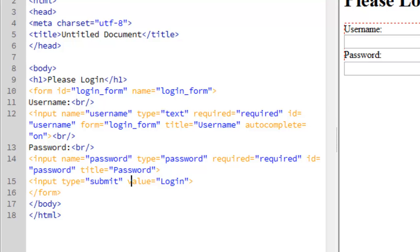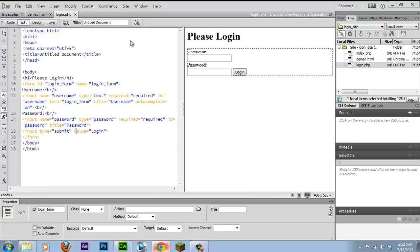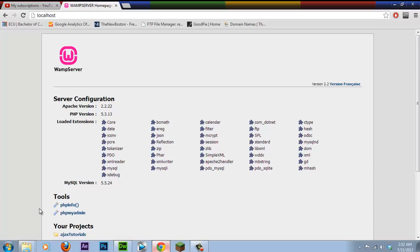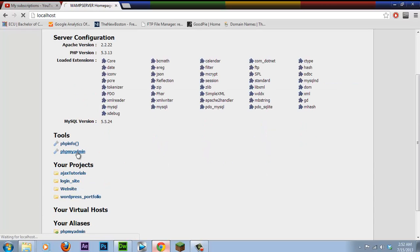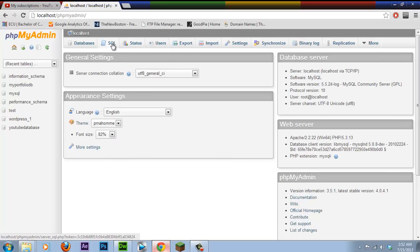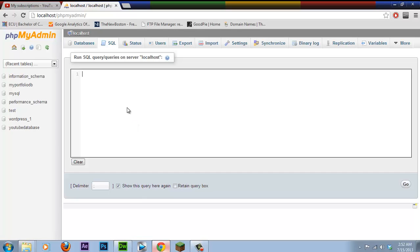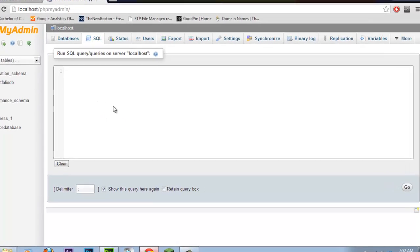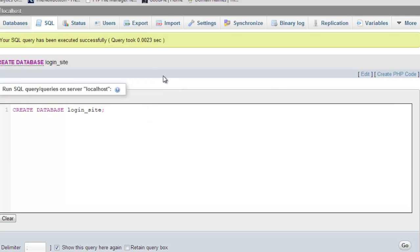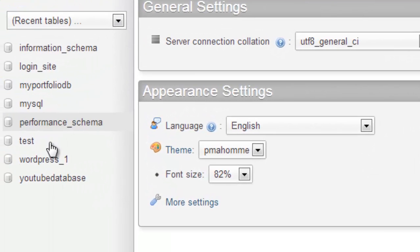Now it's time for the database setup. Head into your browser and go to localhost/phpMyAdmin. We're going to create a database — I'll write it in caps because I like to — database name: 'LOGIN_SITE'. Press Go to create the database, then click on 'login_site'.